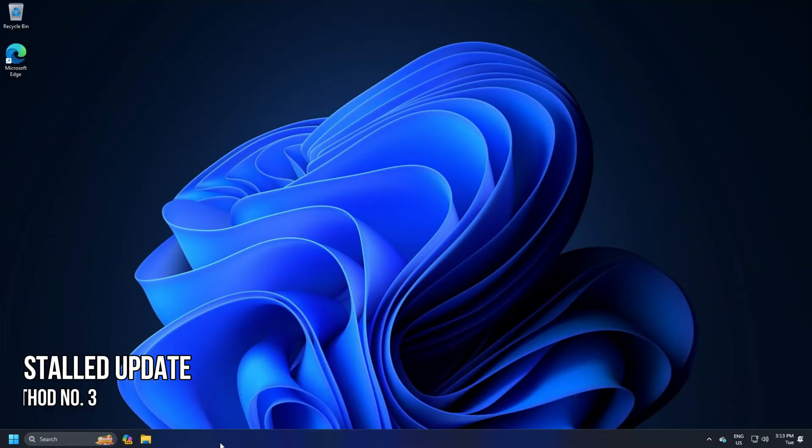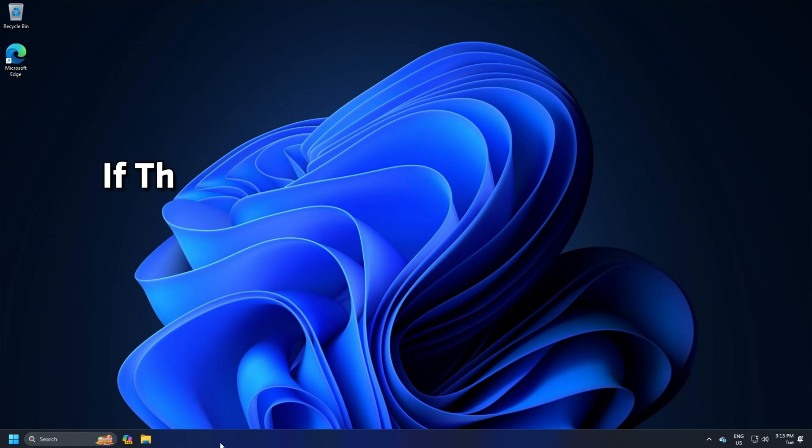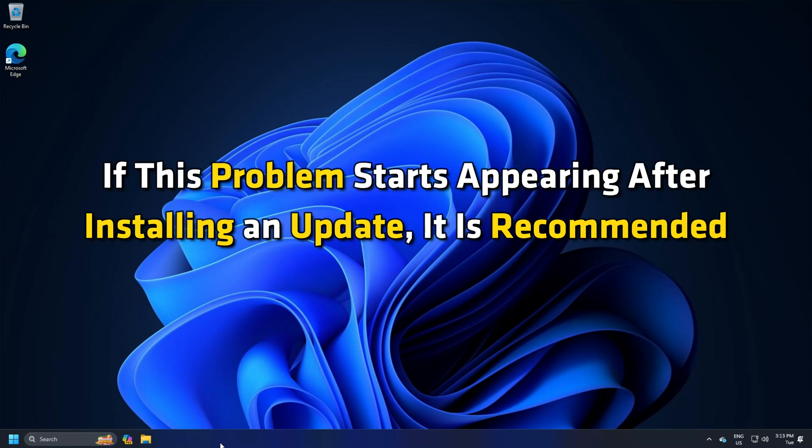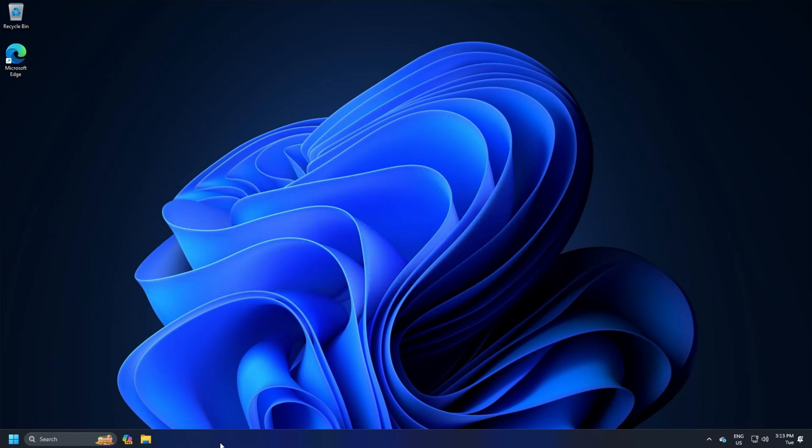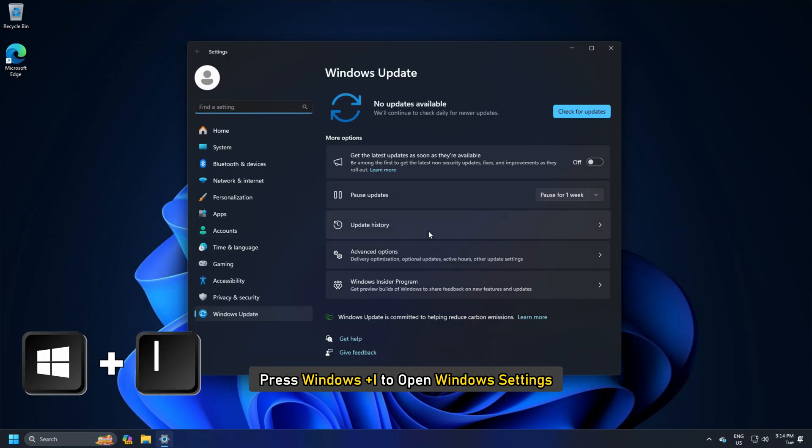Method 3: Uninstall Recently Installed Update. If the problem starts appearing after installing an update, it is recommended to uninstall it as soon as possible. To do that, press Windows Plus I to open Windows Settings.